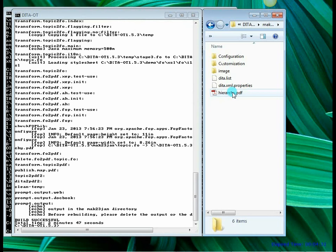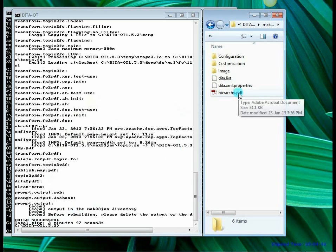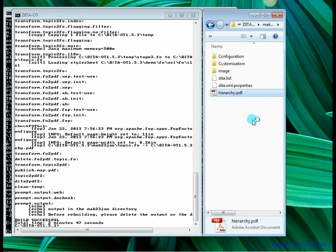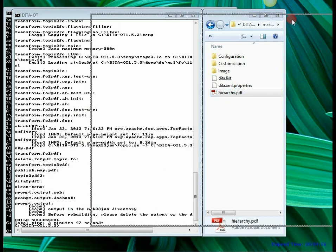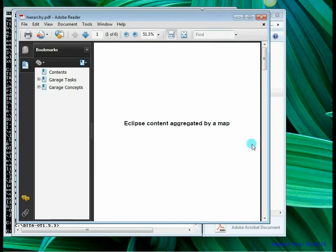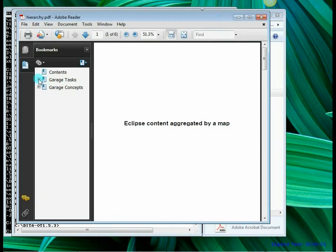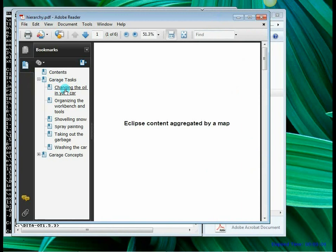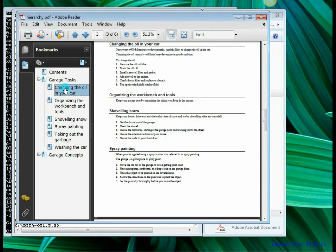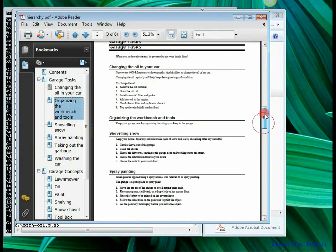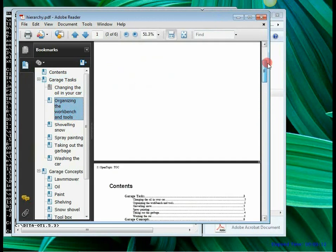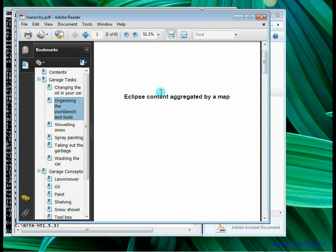There you go. It says that build is successful here. And on the right hand side you can see a hierarchy.pdf file that has got created. Let's open the file and see if it is a valid PDF file. Here is our PDF file that we have got generated. And in this PDF you can see that you have got the bookmarks defined on the left hand side, and when you click on them you can see the topic on the right hand side. So this is the PDF that we actually created right now.